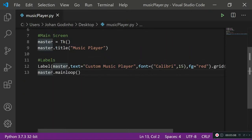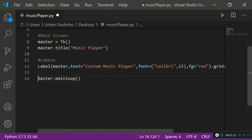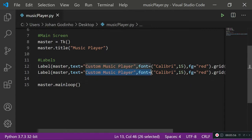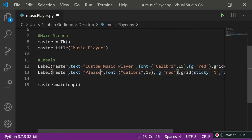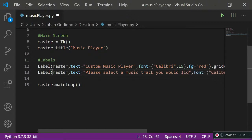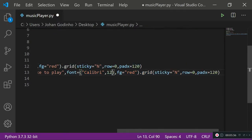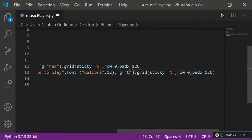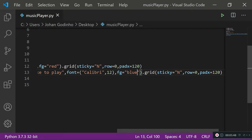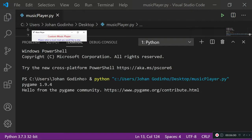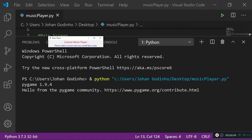Let's add a few more labels. I'll copy the first label and paste it. For the second label, the text will be 'Please select a music track you would like to play'. I'll change the font size to 12 for standard text, change foreground to blue, sticky to north, and row to 1. Running this shows both the title and subheading.